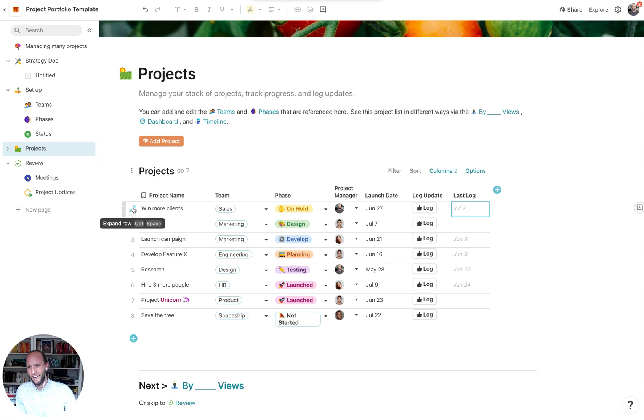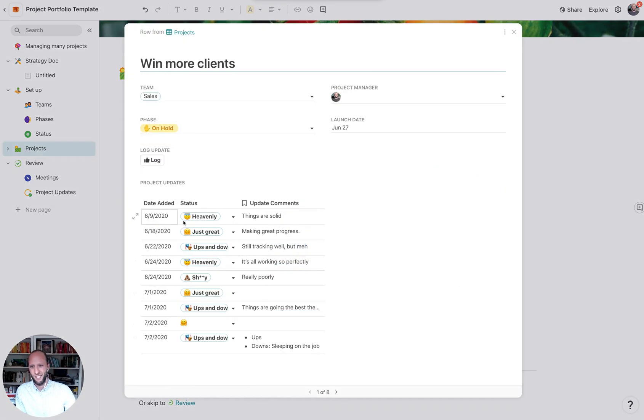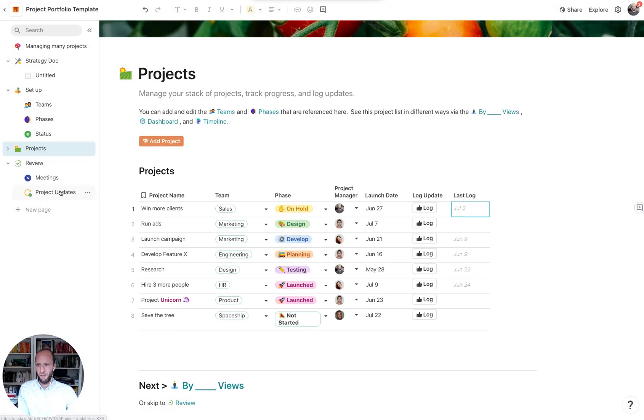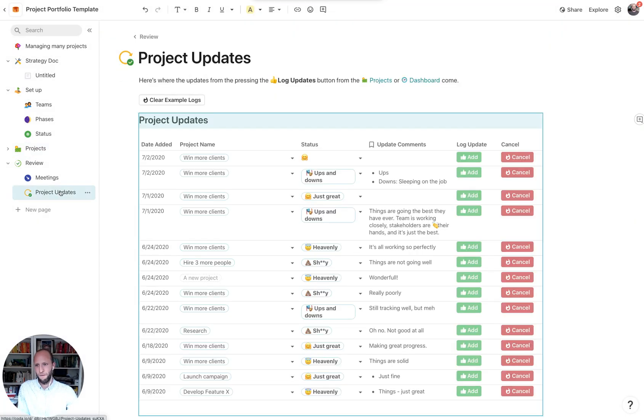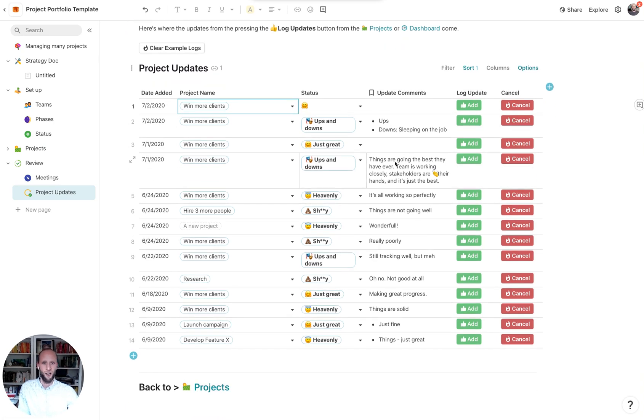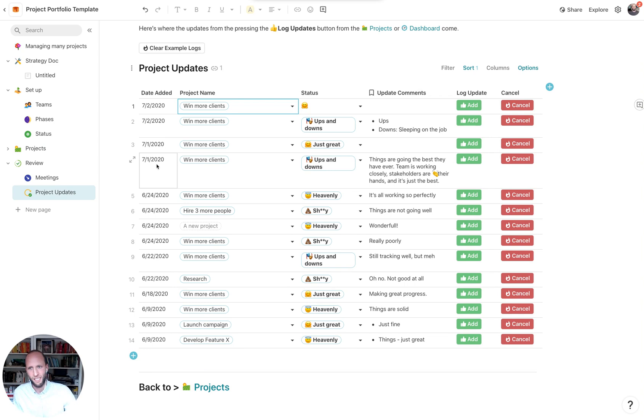I'll be able to see those any times. If I were to open up this project, I can see a running list of the project updates. And also if I were to go into that other table for the project updates, I can see all the things in which we're adding and commenting on for the project progress.